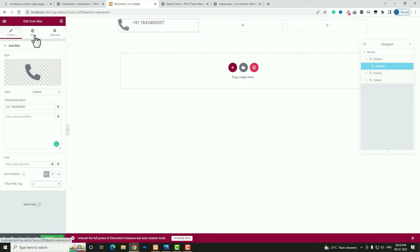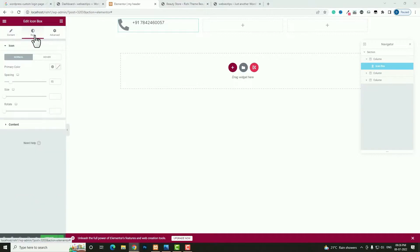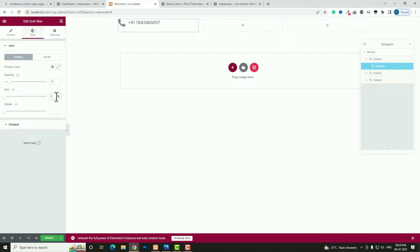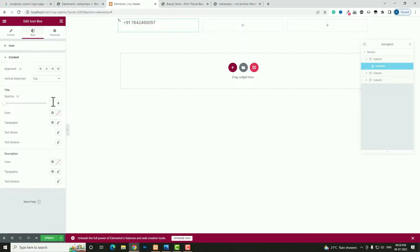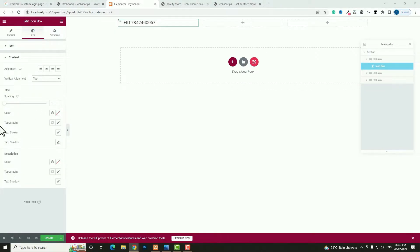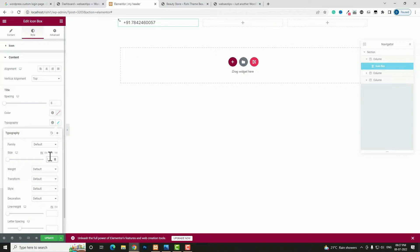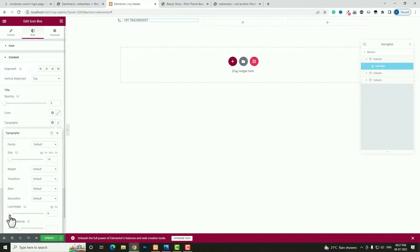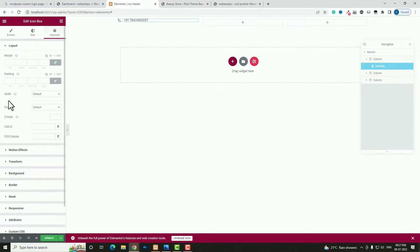Come back to the Style option. Spacing I am taking 12, after size also 12. Come back to the content — spacing make it 0. Click Typography, font size I am taking 14. Adjust the line height — I think 9 will be perfect. Come back to the Advanced option. Here you can see Width — make it Inline Auto.